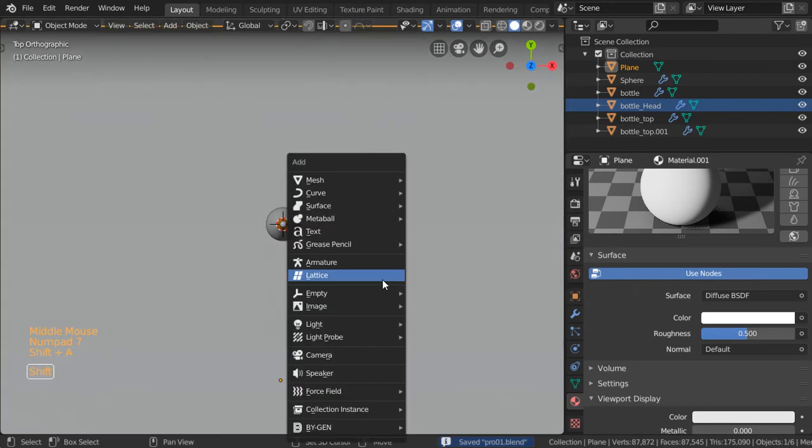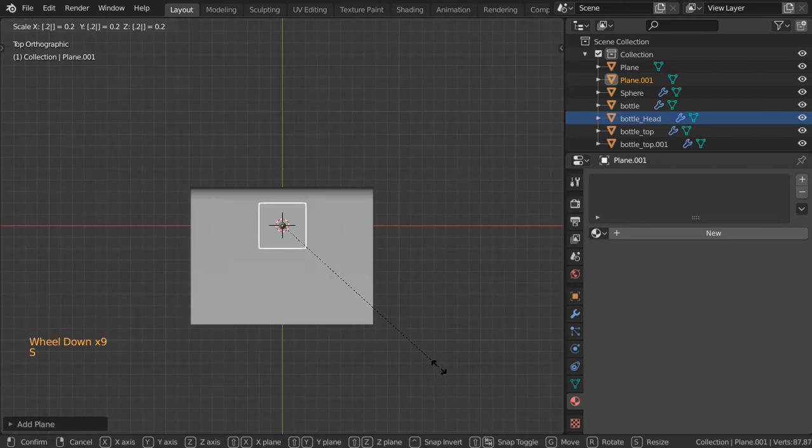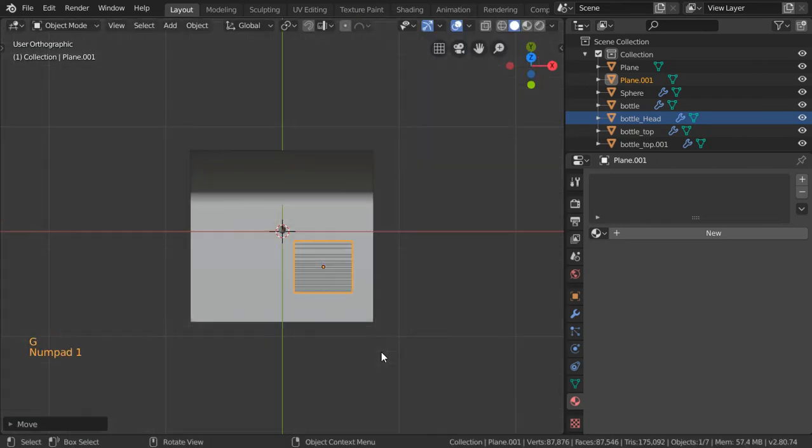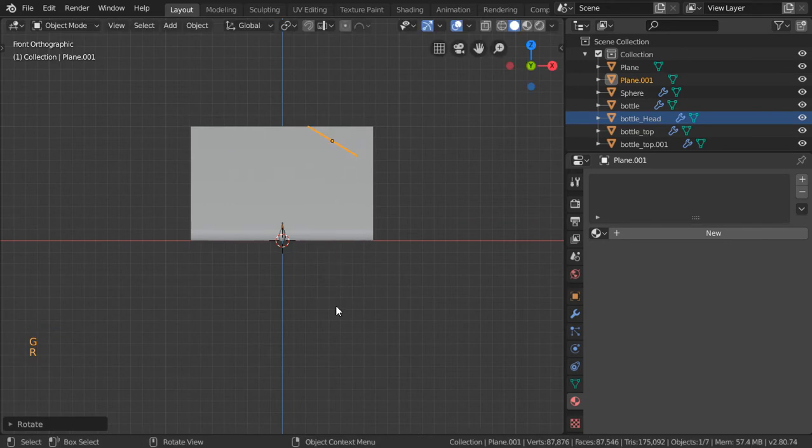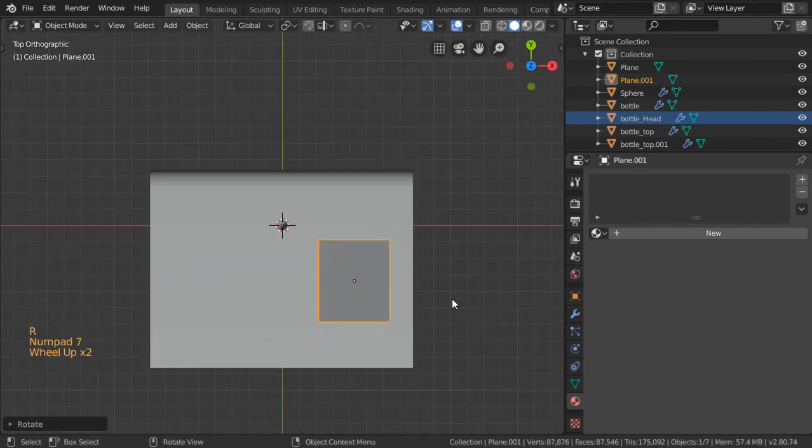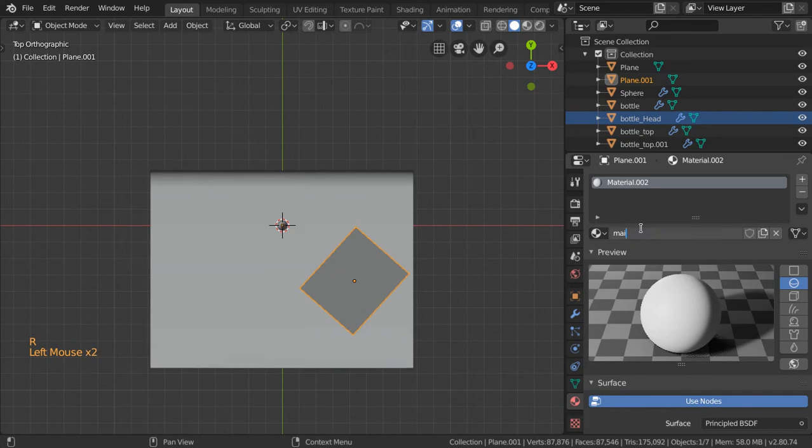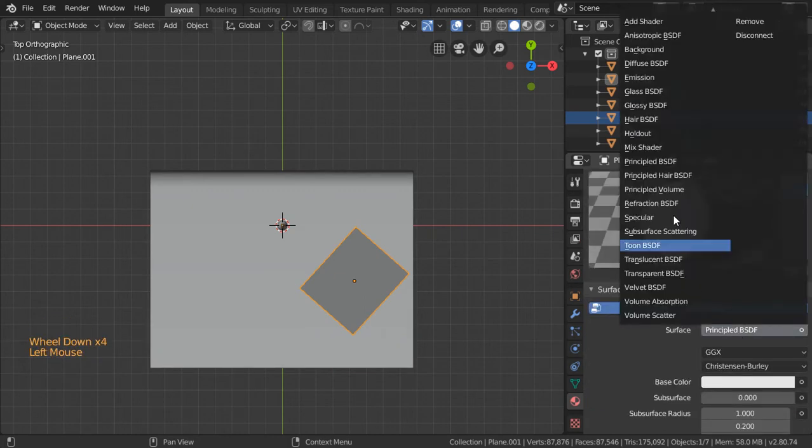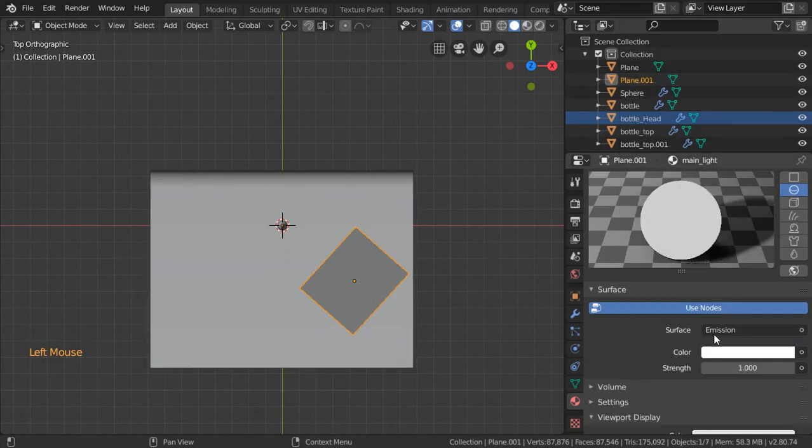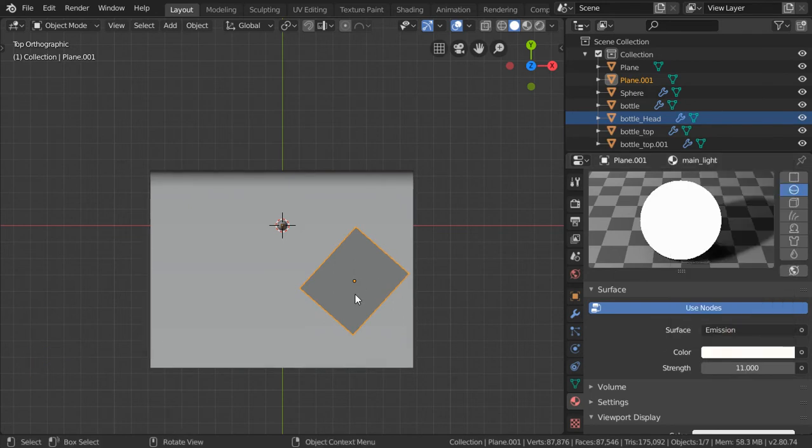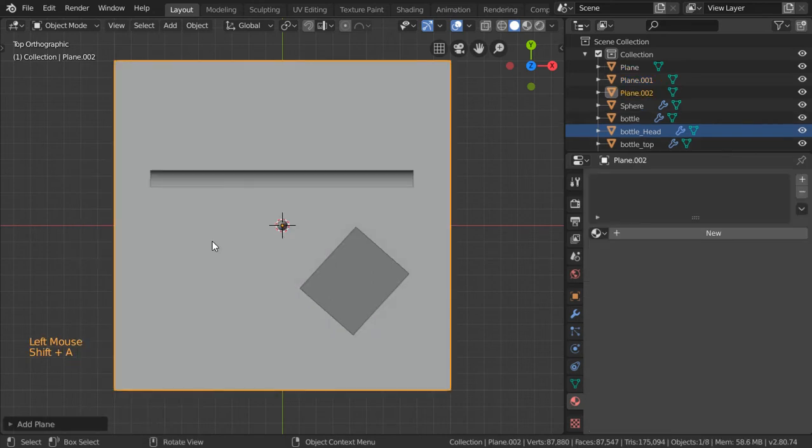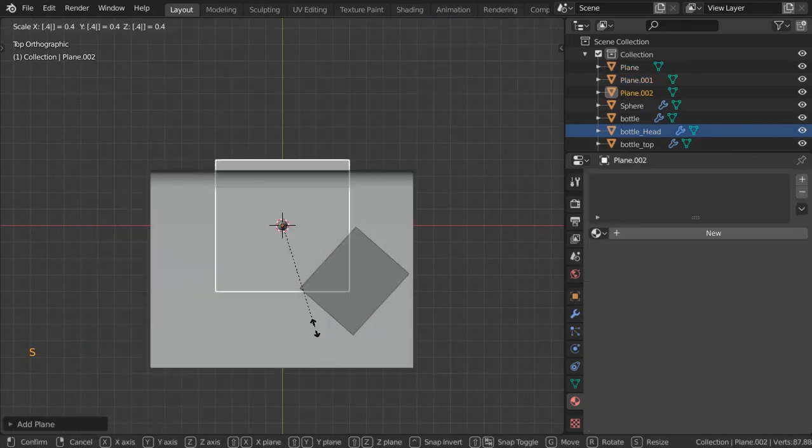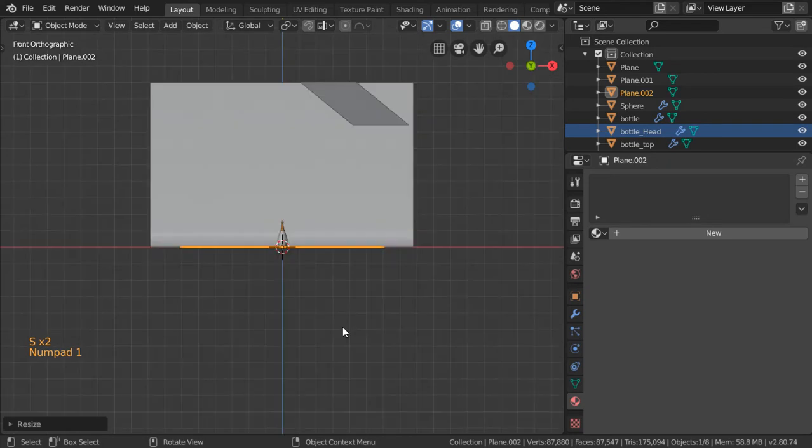So we will try to add a mesh here, this will be in this distance and again let's try to rotate to be here and this will be our main light. Assign an emission shader and let's try to use strength to be 11. Color will be slightly yellow and let's try using another plane and this plane will be in this direction.